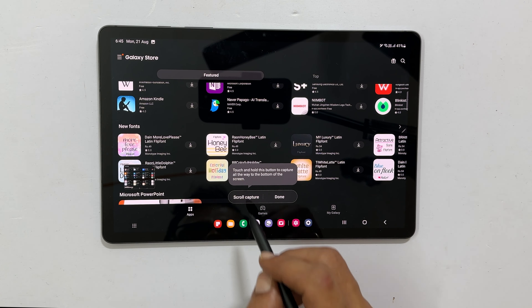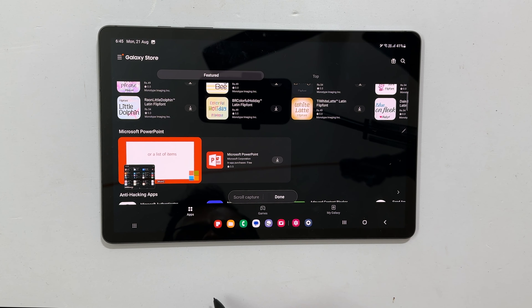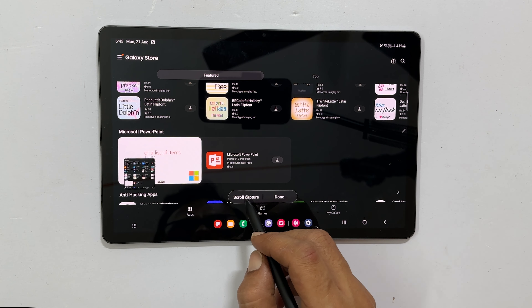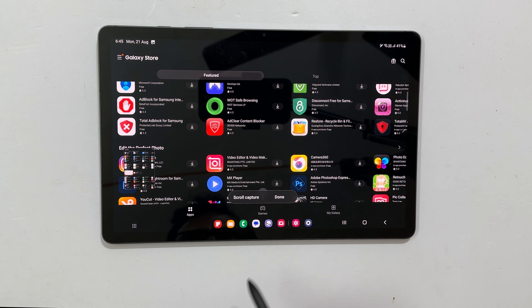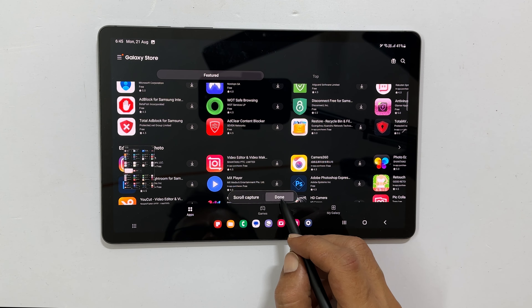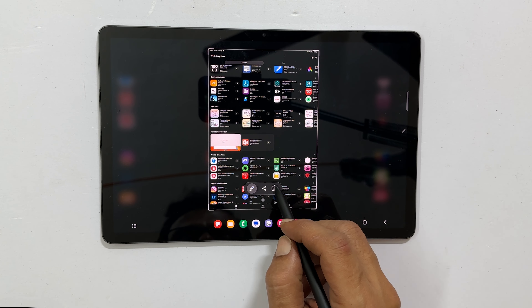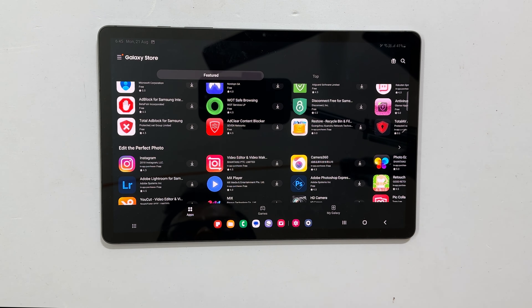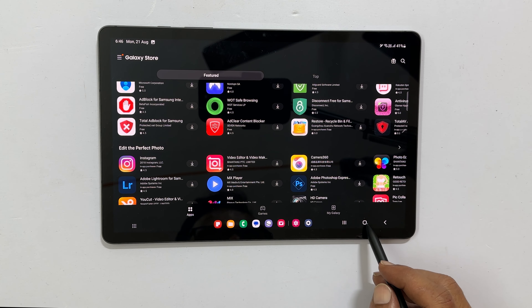That's it for this video on how to take a screenshot on Samsung Galaxy Tab S9. Thank you for watching. Please hit the like button and subscribe to the channel if you find this video informative.